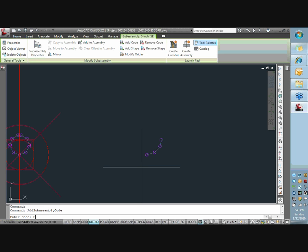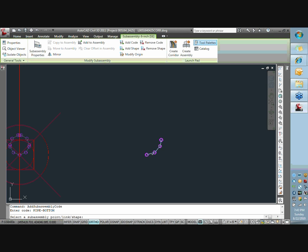So when you create these codes, hit add code, and we're going to call this pipe bottom. So that will show up in our corridor model. It'll be very easy. And then, so pipe bottom, and it says pick subassembly point, link, or shape. I'm going to pick the link, which is going to be the blue line here.